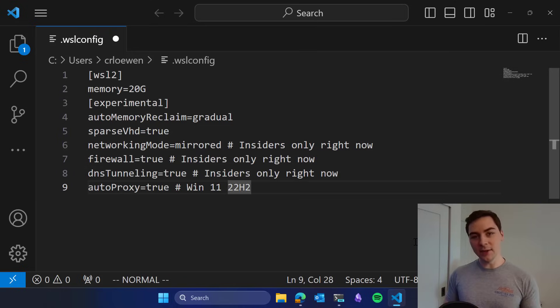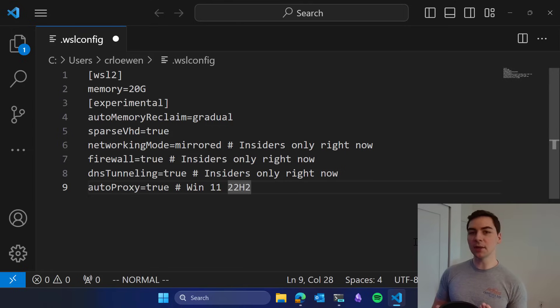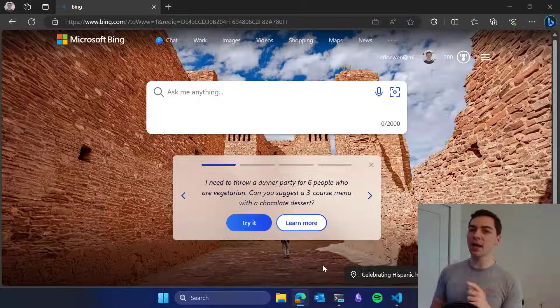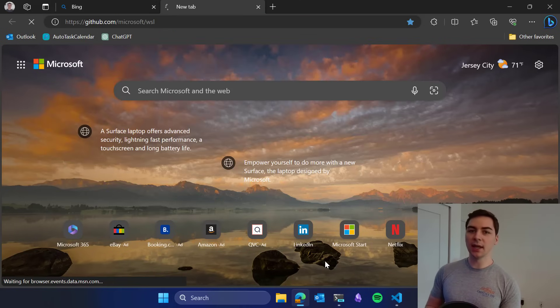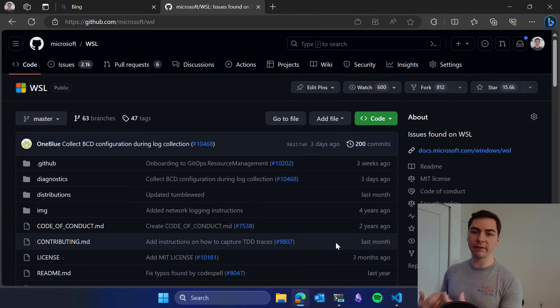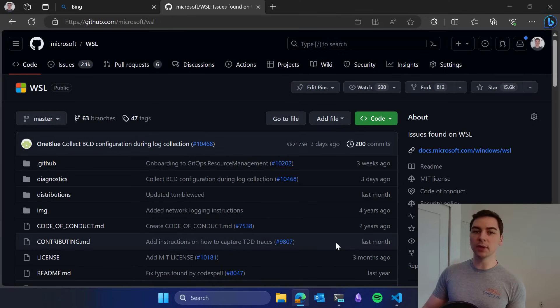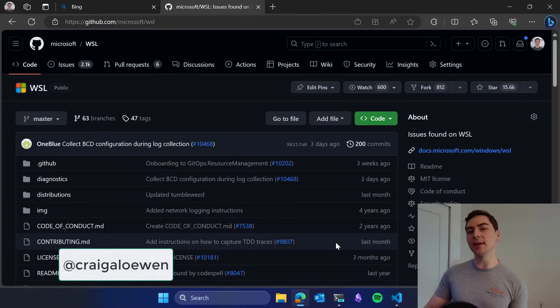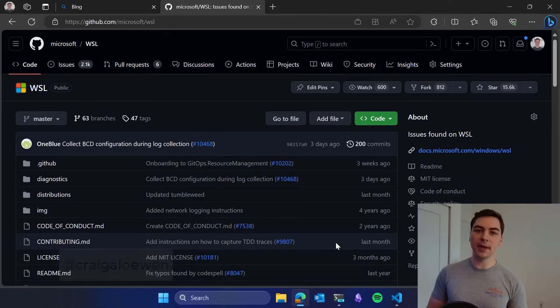All of these features are going to be coming to Windows 11 22H2, which is the latest Windows 11 version. Thank you for tuning in. We really hope that you try these features and let us know what you think of them. The best way to do that is to go to github.com/microsoft/WSL. If you have a problem or feature request, you can file it there. Otherwise you can reach me at Twitter at Craig A. Loewen and give us feedback there as well. Thank you very much and happy coding.